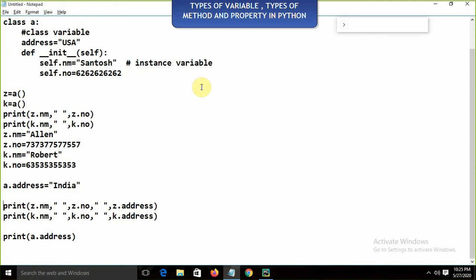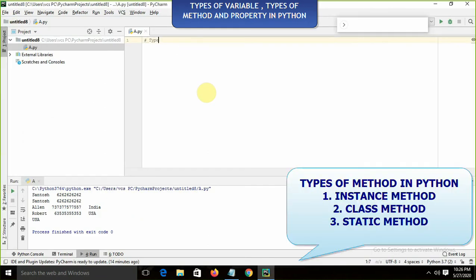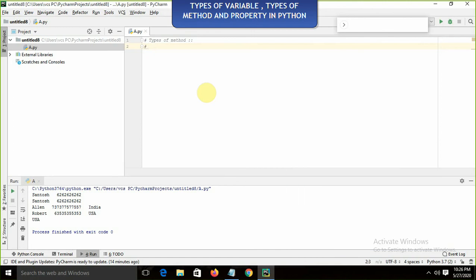Now we are going to talk about types of methods. We are having three types of method: one is the instance method, one is the class method, and one is the static method. The static method is different from the class method. So we have three types of method in Python.